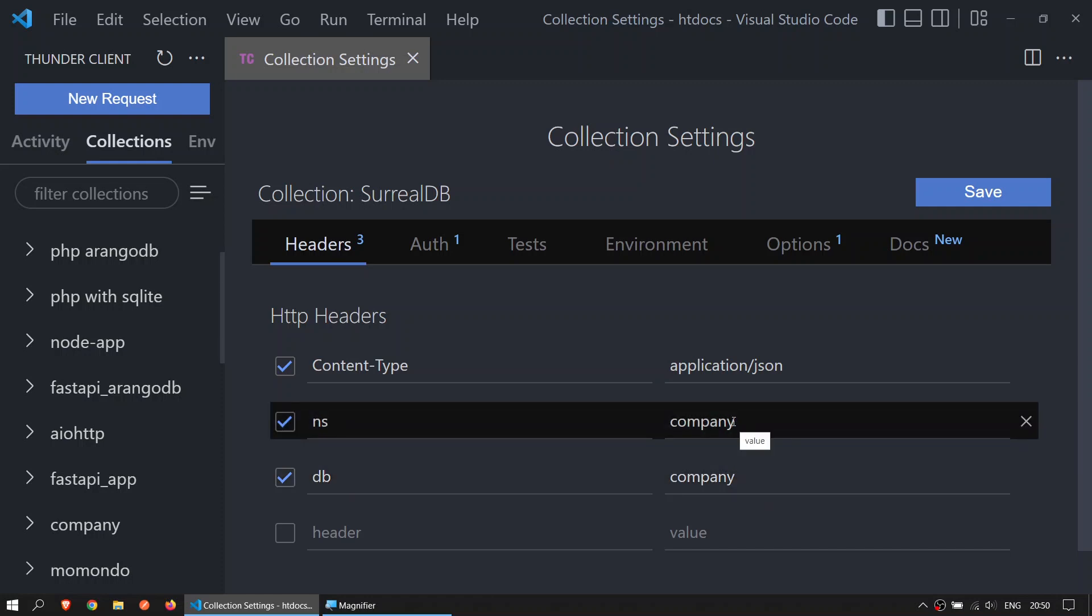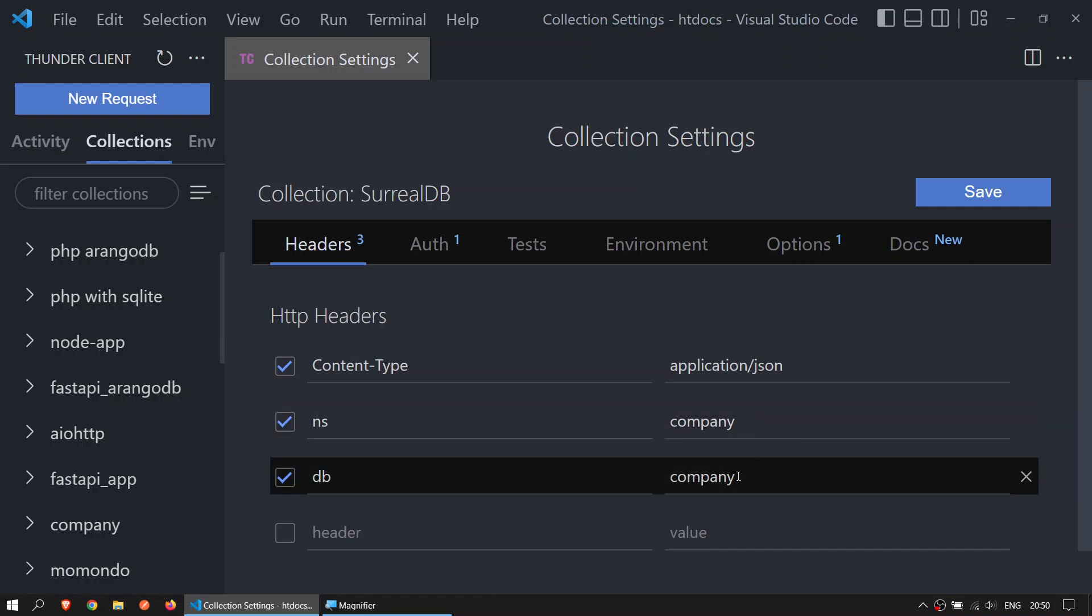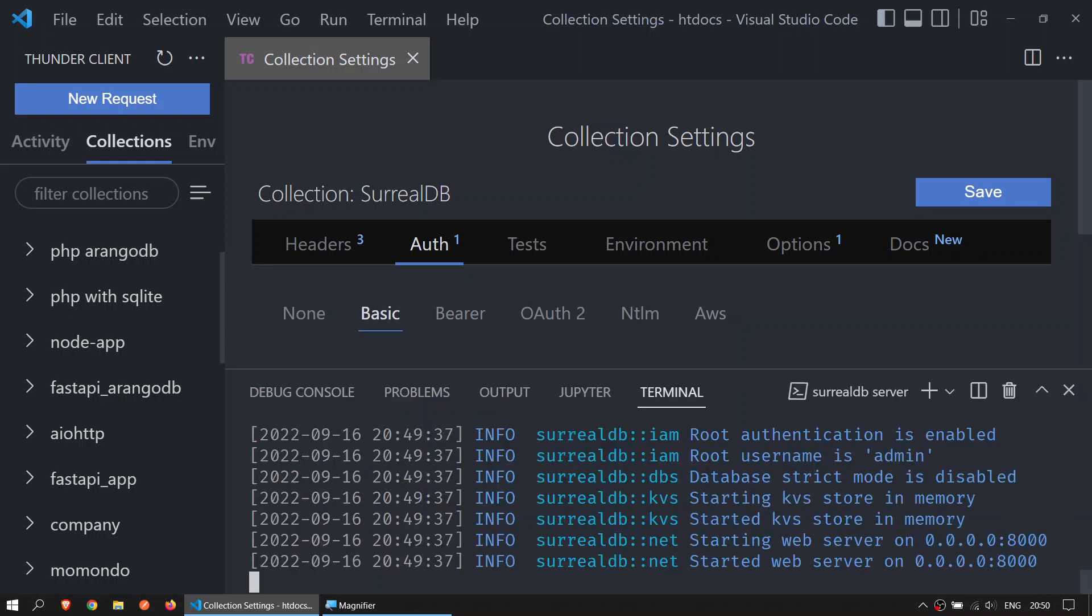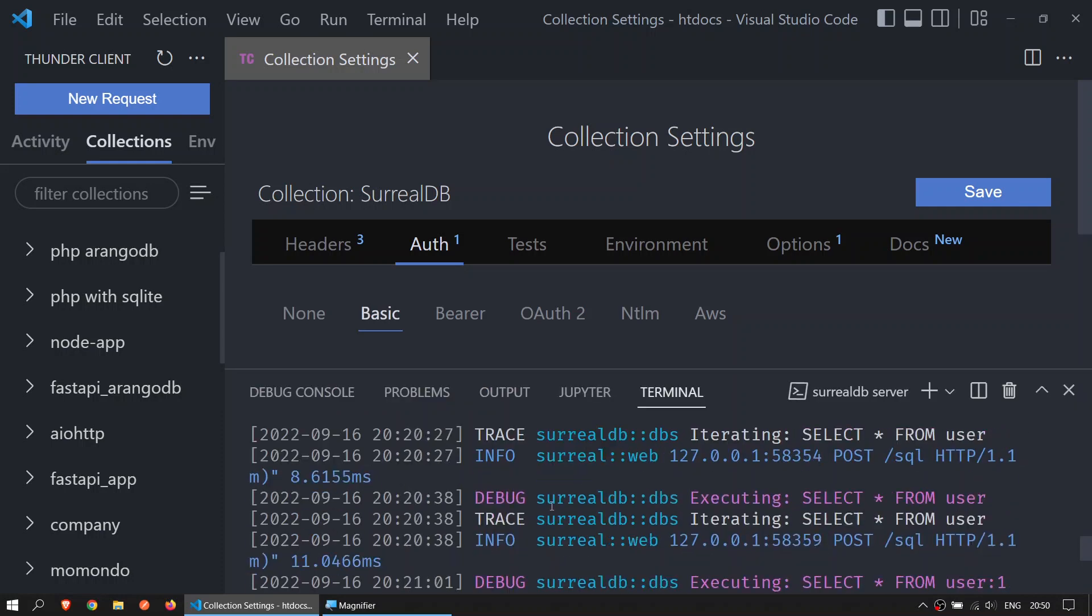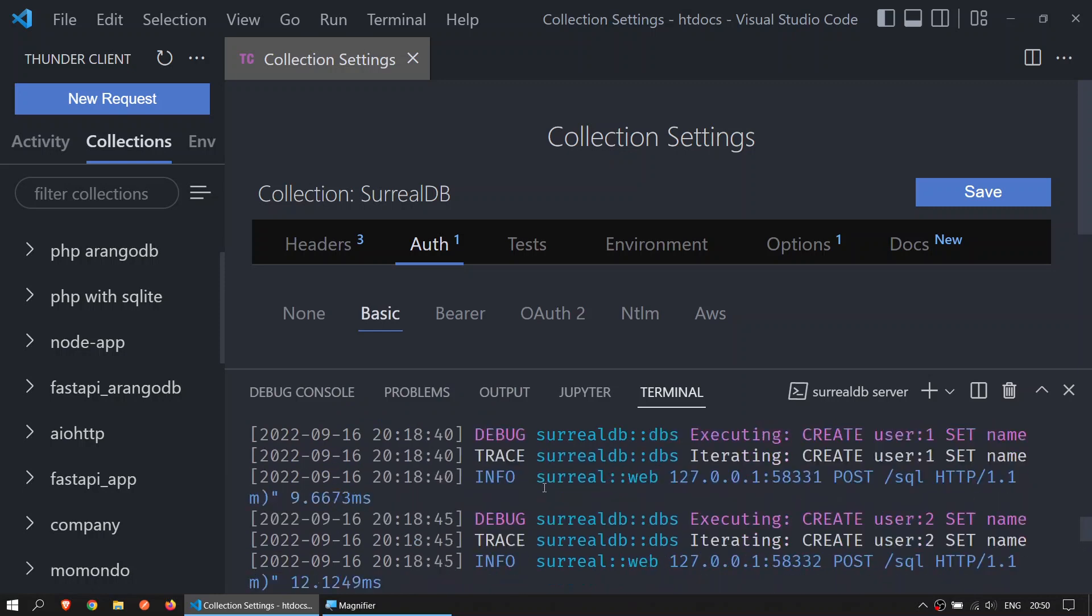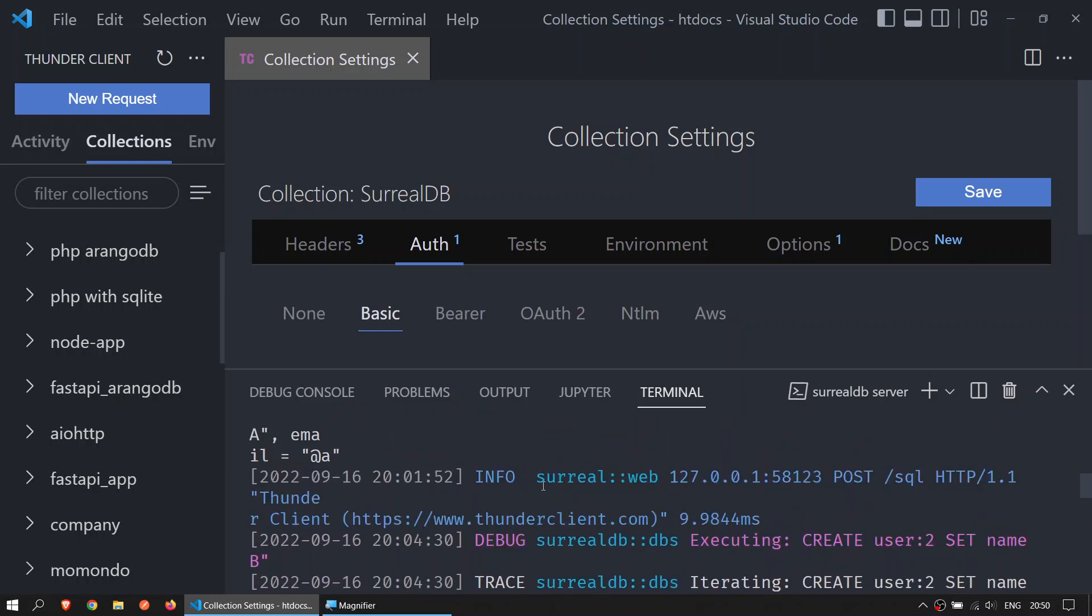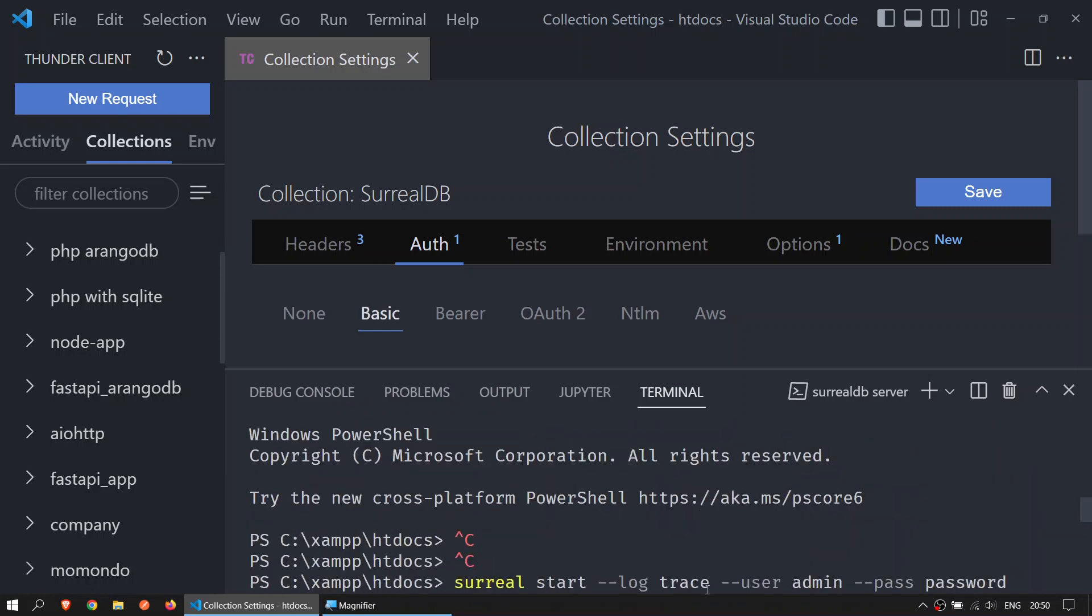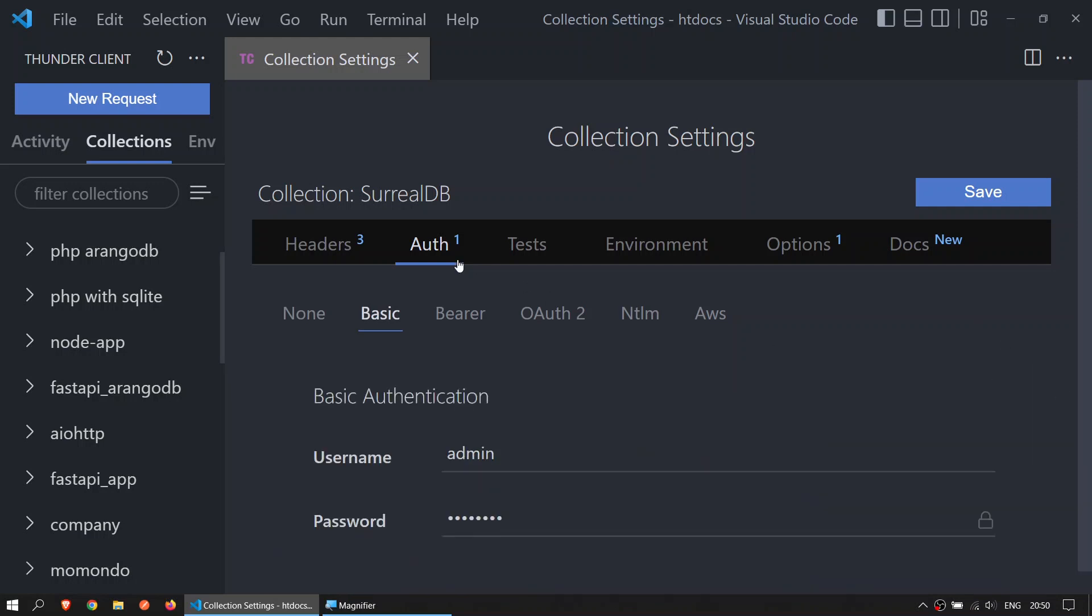In the auth tab, make sure that you have admin and the password is password. That is the same password that you created when you run the server. Let me show you the line right there - that will be the password.